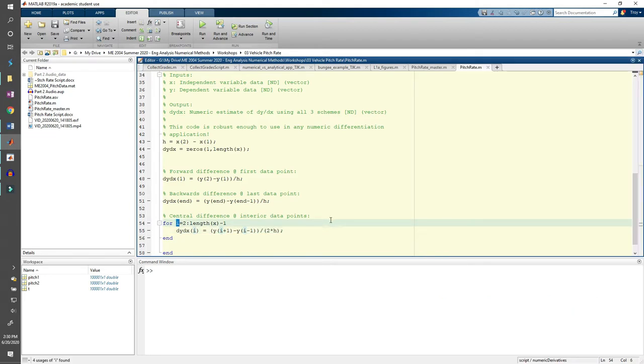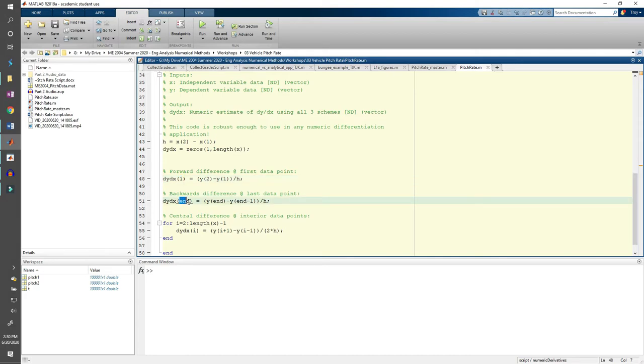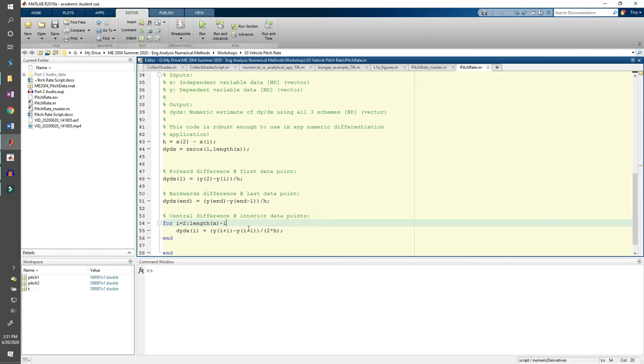i is the loop counter variable. It's keeping track of where we are in the dy dx vector. We start counting at 2 instead of 1 because the central difference applies to the interior points, aka the second point to the second to last point in the vector. The forward difference is the first point in the dy dx vector and the backwards difference is the last point. That's why we stop counting at length of x minus 1. If you did i equals 1 instead of i equals 2, you'd get an error because you'd try to calculate the central difference using the 0th point in the dy dx vector once you got to this term.